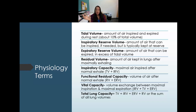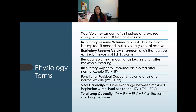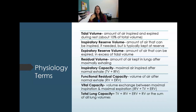Vital capacity is the exchange between maximum inhale and maximum exhale. To calculate it, add inspiratory reserve volume, tidal volume, and expiratory reserve volume. Total lung capacity is all the volumes combined — tidal volume, inspiratory reserve, expiratory reserve, and residual volume — representing the maximum amount of air the lungs can hold.